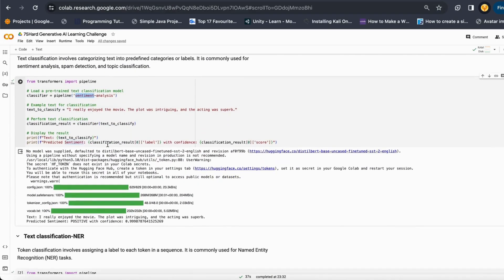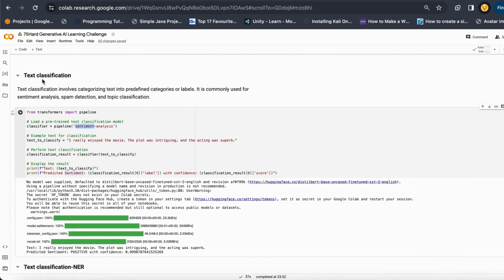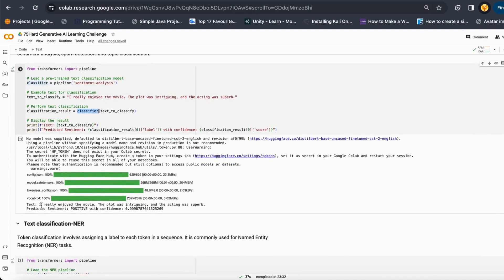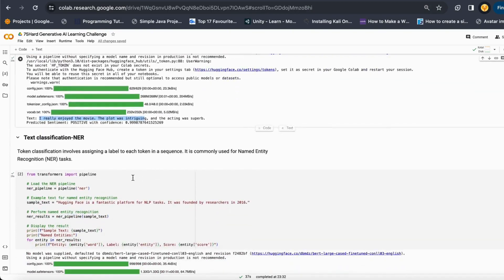Here we use sentiment analysis for text classification. I just give it a sentence and ask it to classify. When it classifies, it tells me that this sentence is positive with a confidence of 99%. This is how text classification can be done.